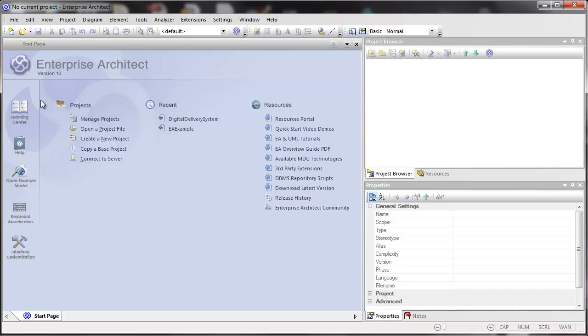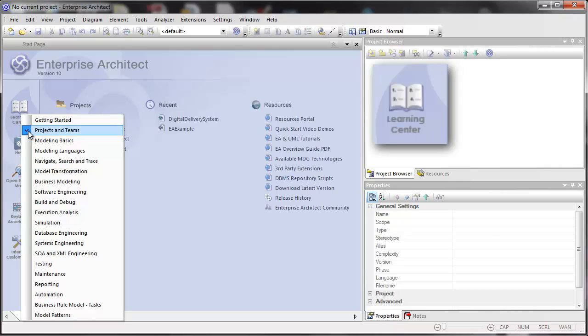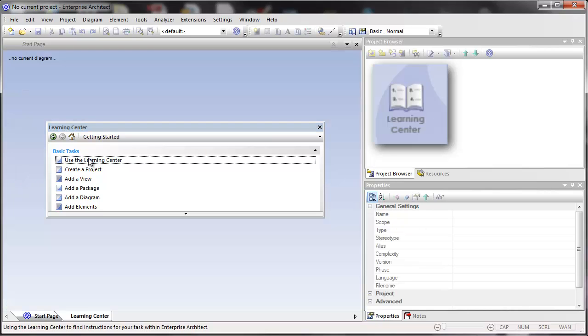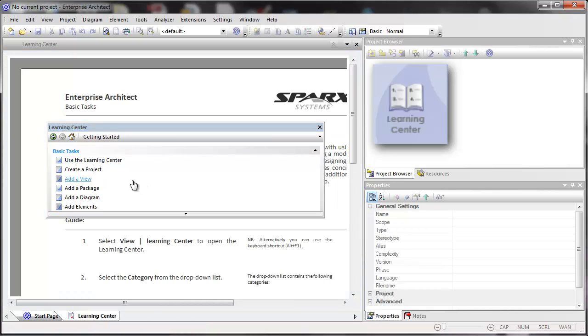There are a number of new buttons to the left of the start page. There is a learning center, and the learning center brings up a window that will bring up a document explaining a Spark Systems concept.